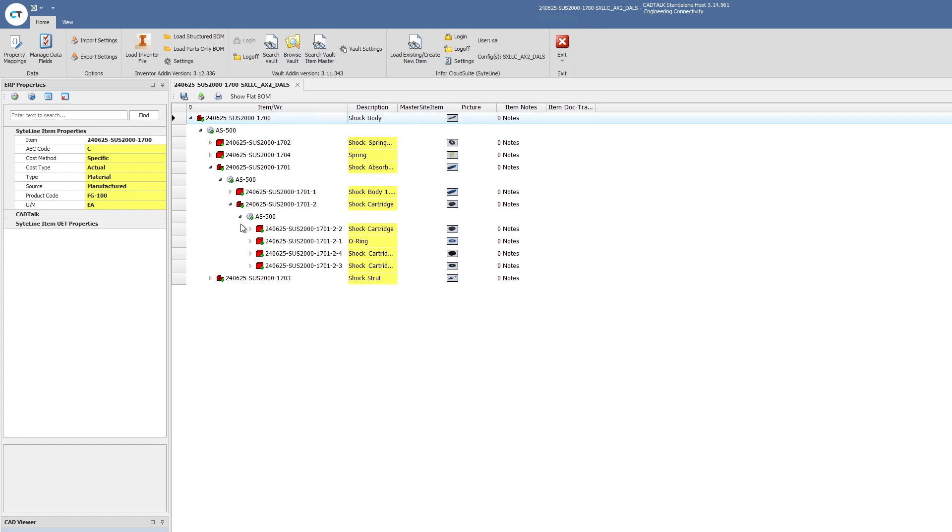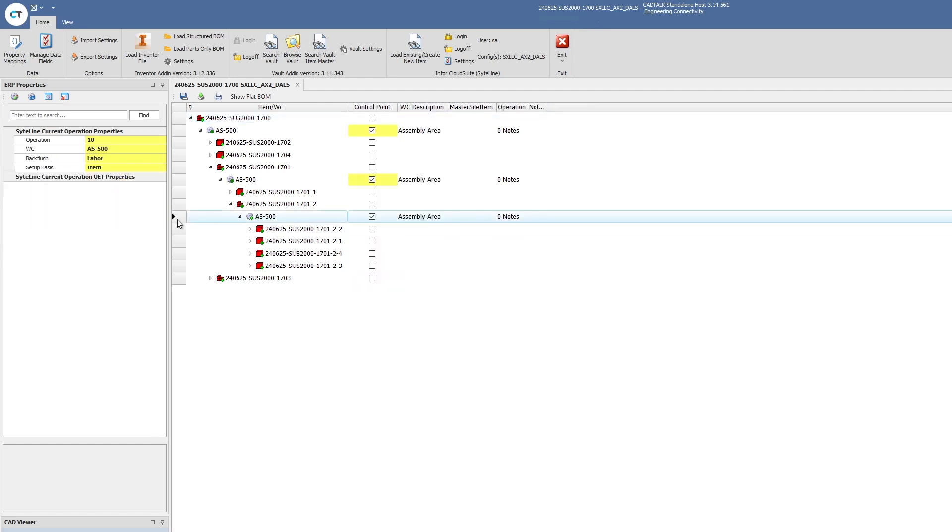CADtalk is able to take the data coming out of Vault and turn it into items, bills, material, and current operations. It's able to automatically add operations, automatically route the parts to the shop floor by adding any operations that are needed including assembly or even cut or weld or material prep, anything that's necessary in terms of the routing steps.